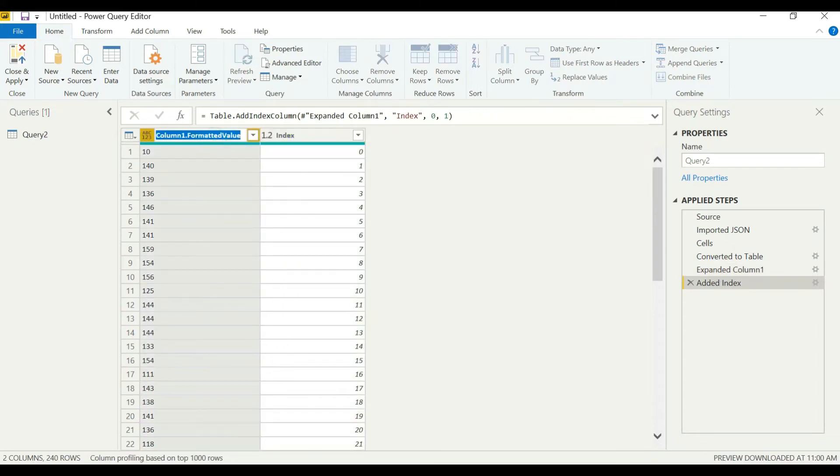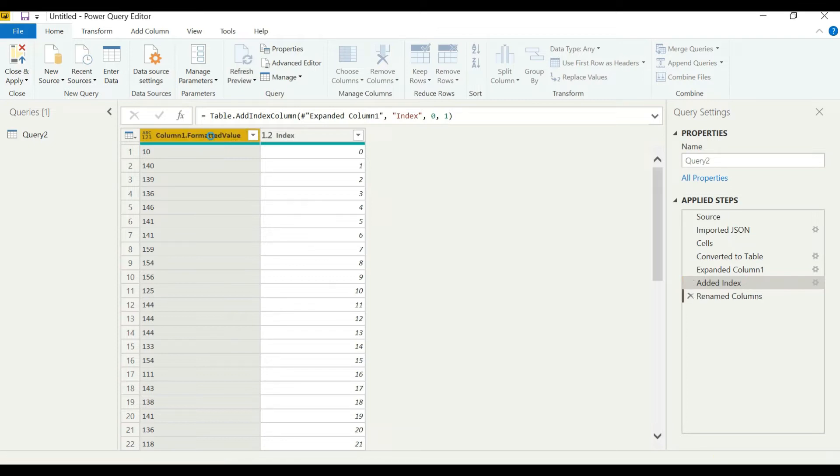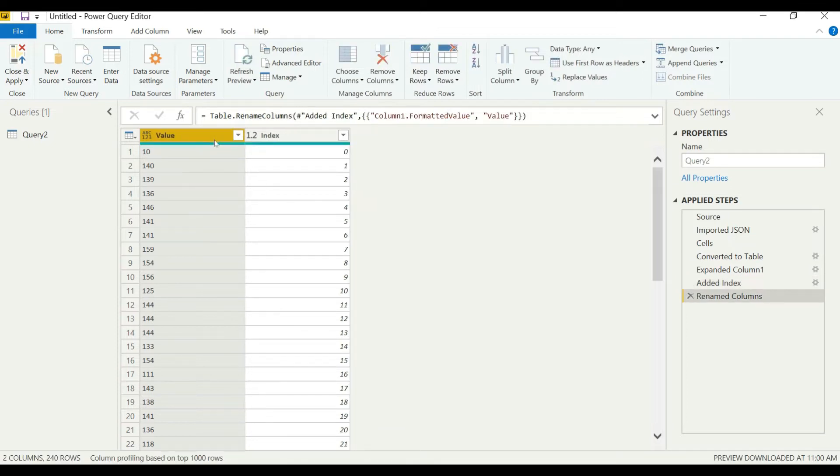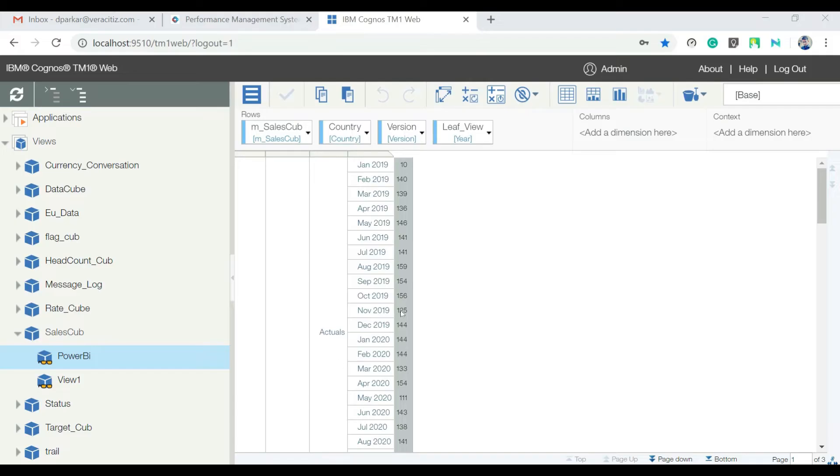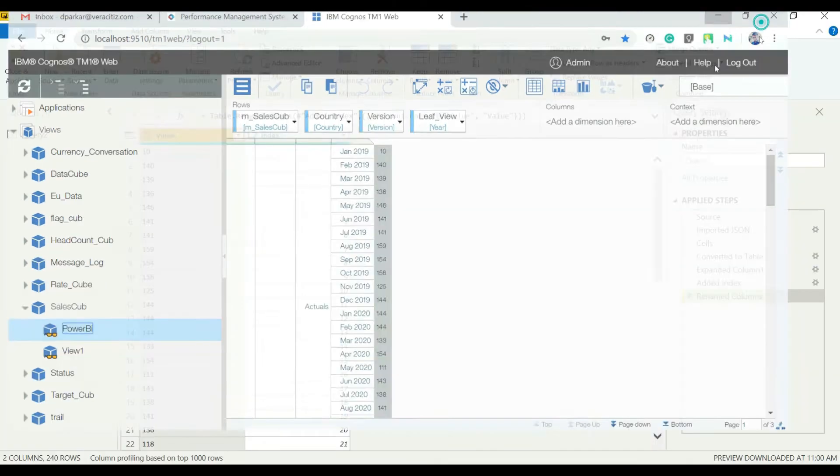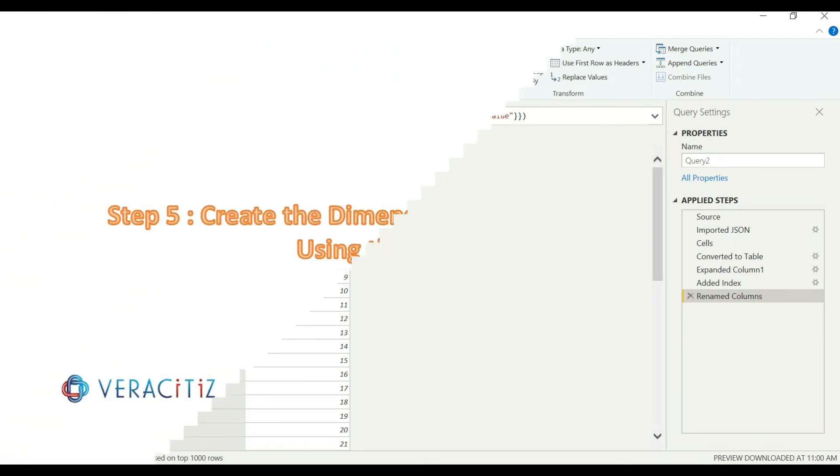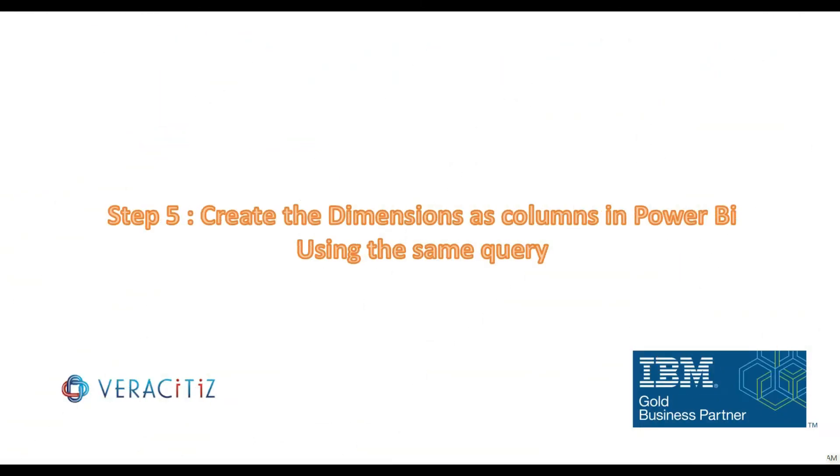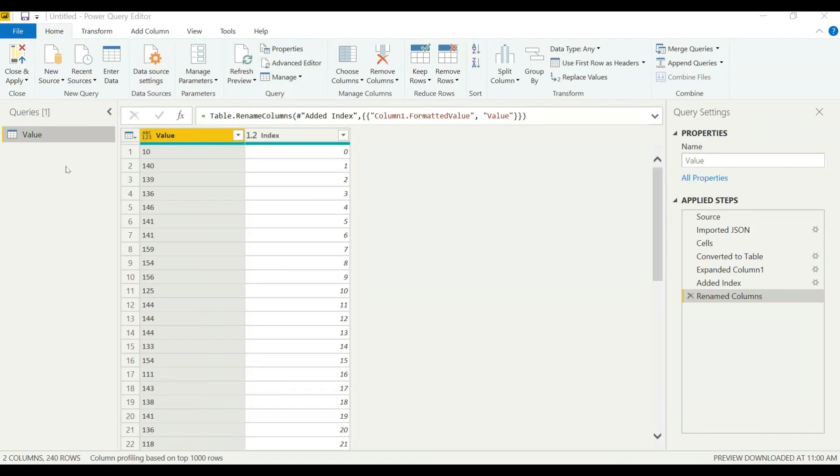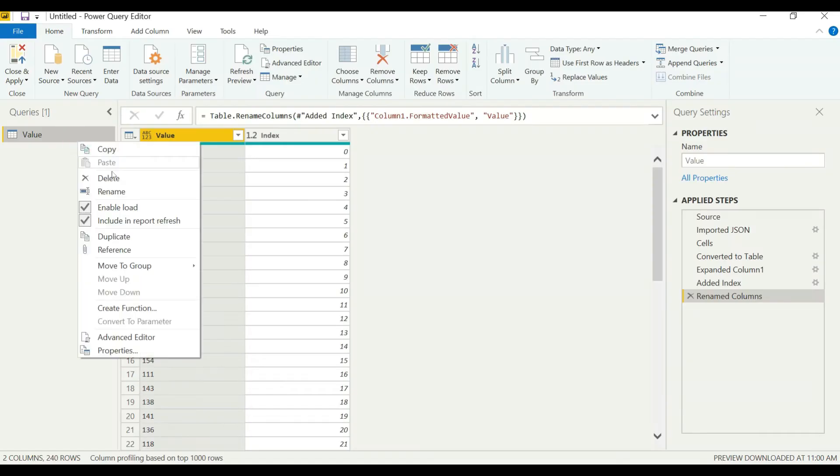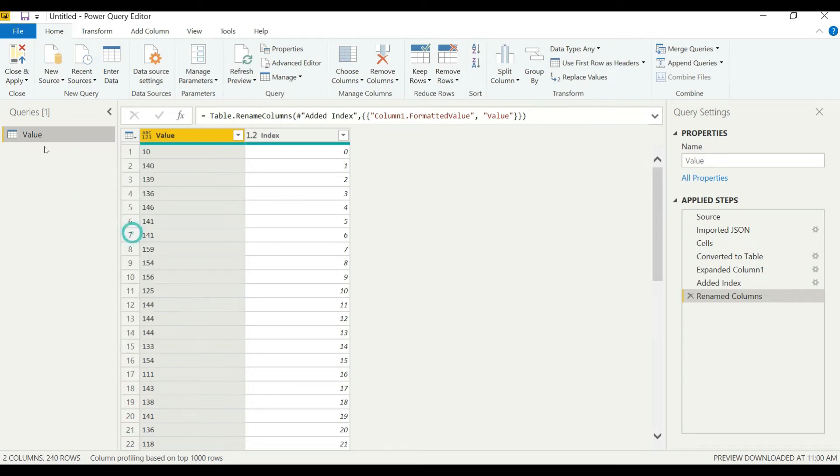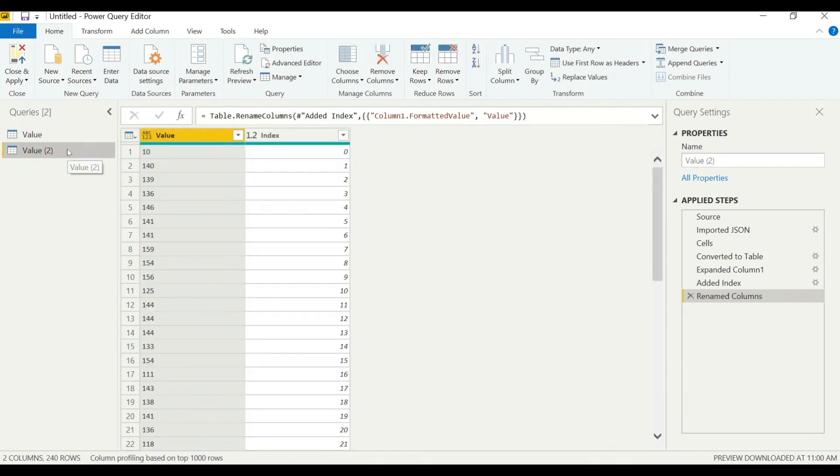We can rename our columns here and confirm our values from our cube. Next step is to bring all the dimensions to Power BI. Create a duplicate query here. We can see the same query has appeared.